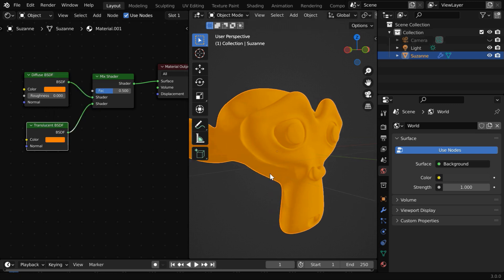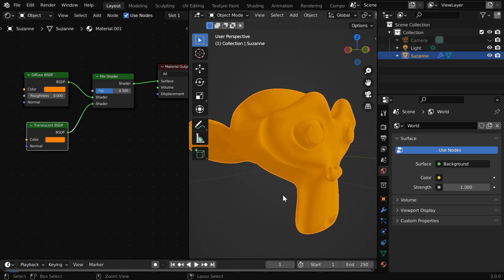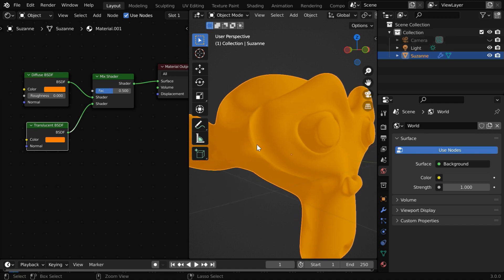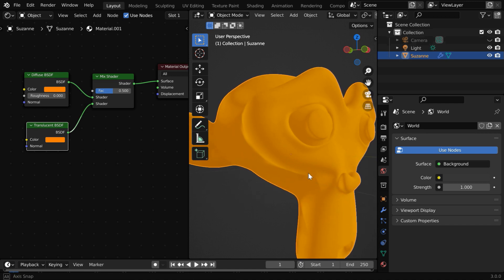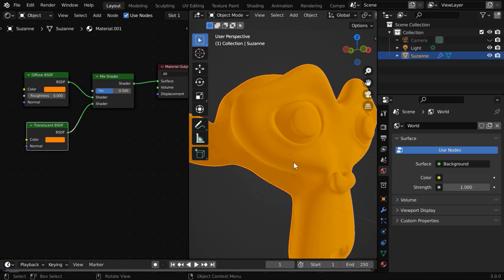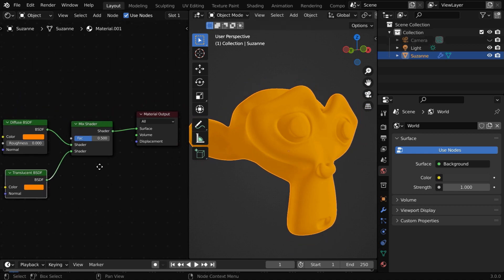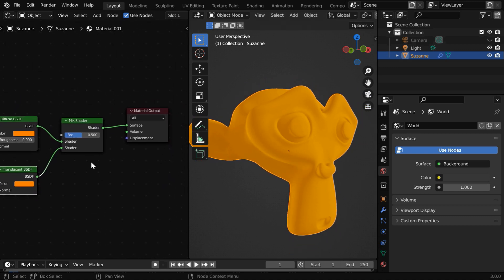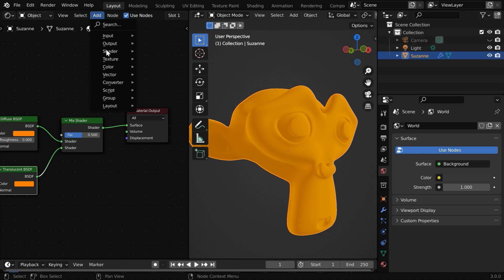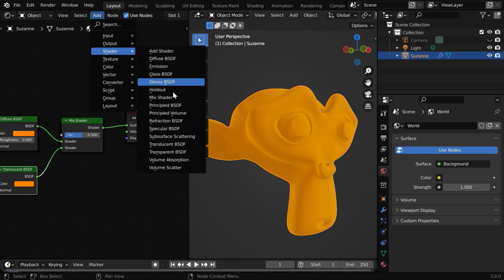Now you can see that it added some amount of translucency to our monkey, which is very important in order to add the subsurface scattering by this method. Lastly, we'll add the subsurface node here. So go to the add menu once more, and then add this subsurface scattering node.